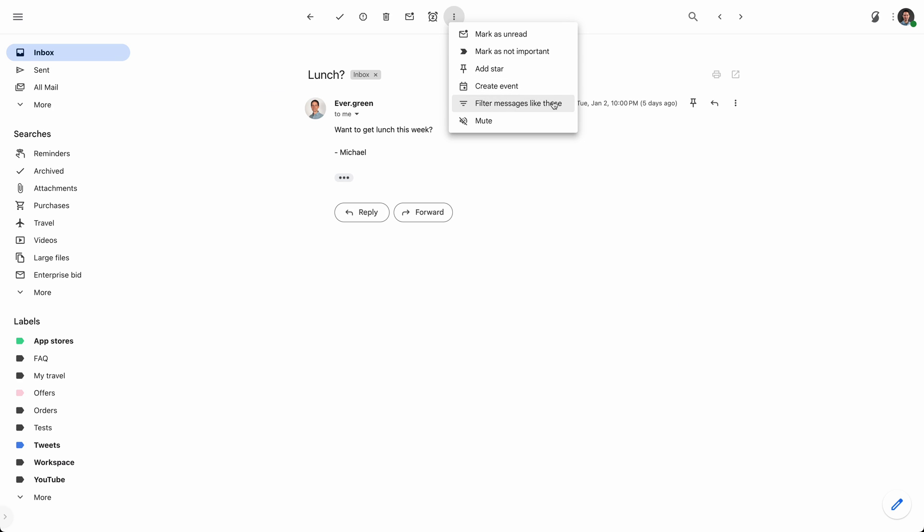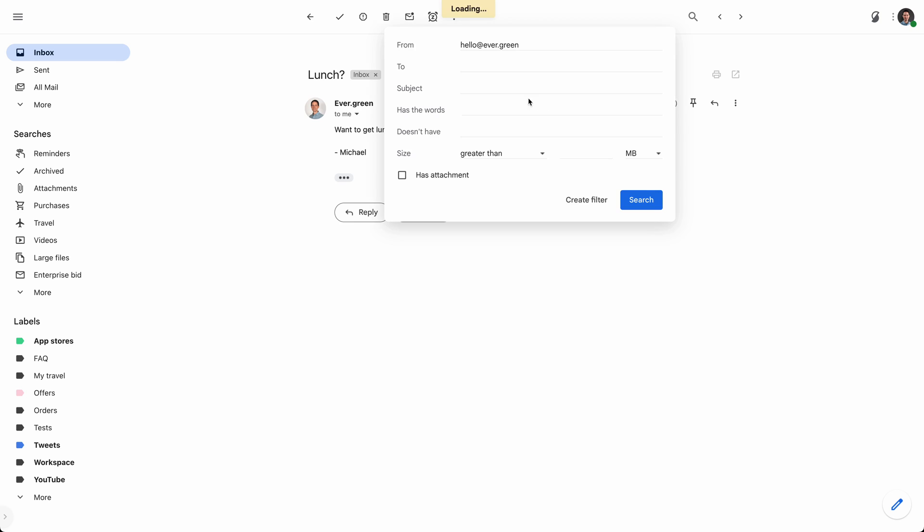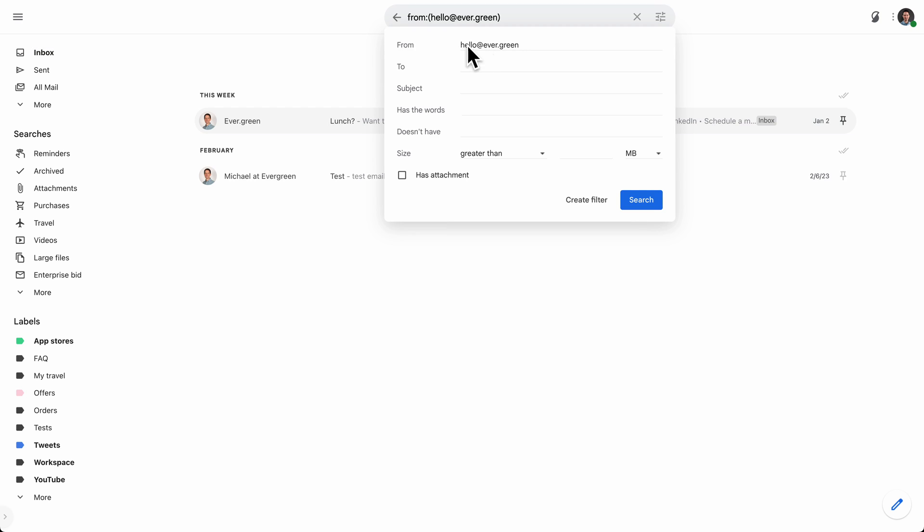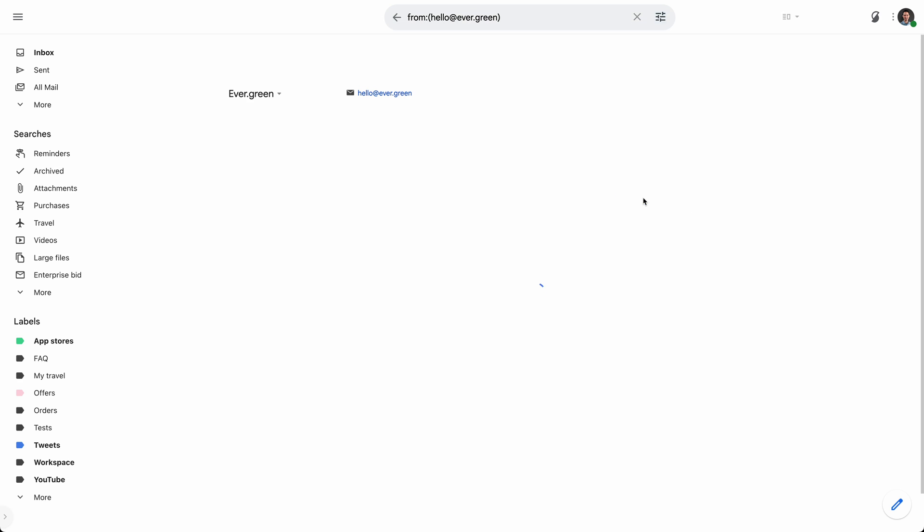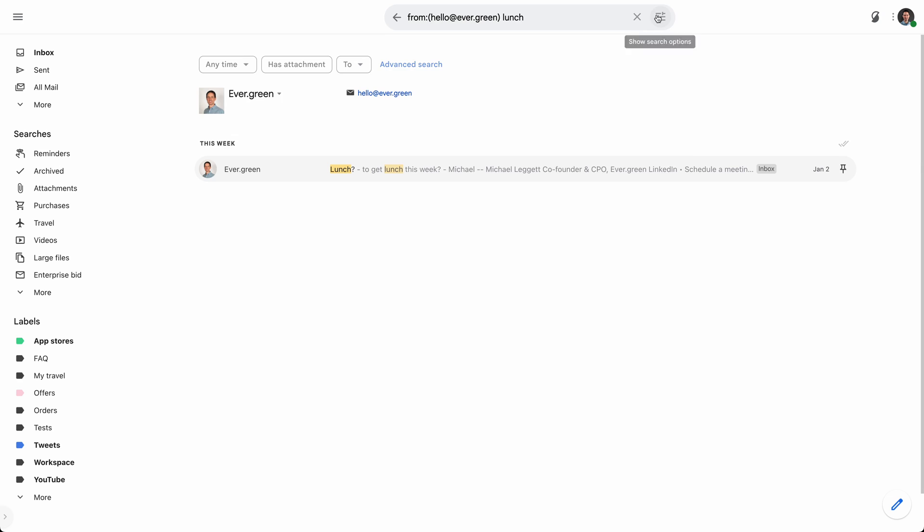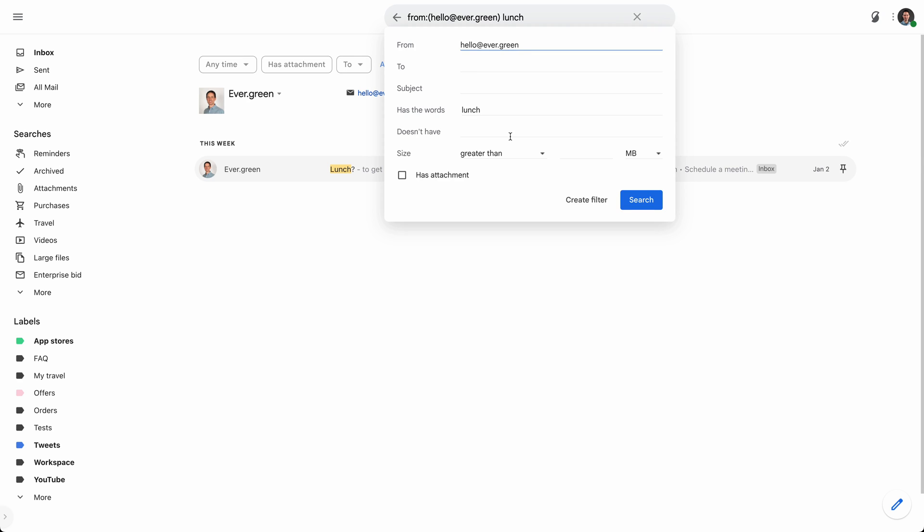One is you could open a message, any message, and then click under here and say filter messages like these. And Gmail actually will be pretty smart. It'll look for different ways. It'll say, is this a newsletter or a mailing list? And it'll find ways to do that. If not, it'll just look for things that are maybe from a certain address. So you can build on this. You can further filter. So let's say, you know, I want to look for things that also mention lunch. This person's always